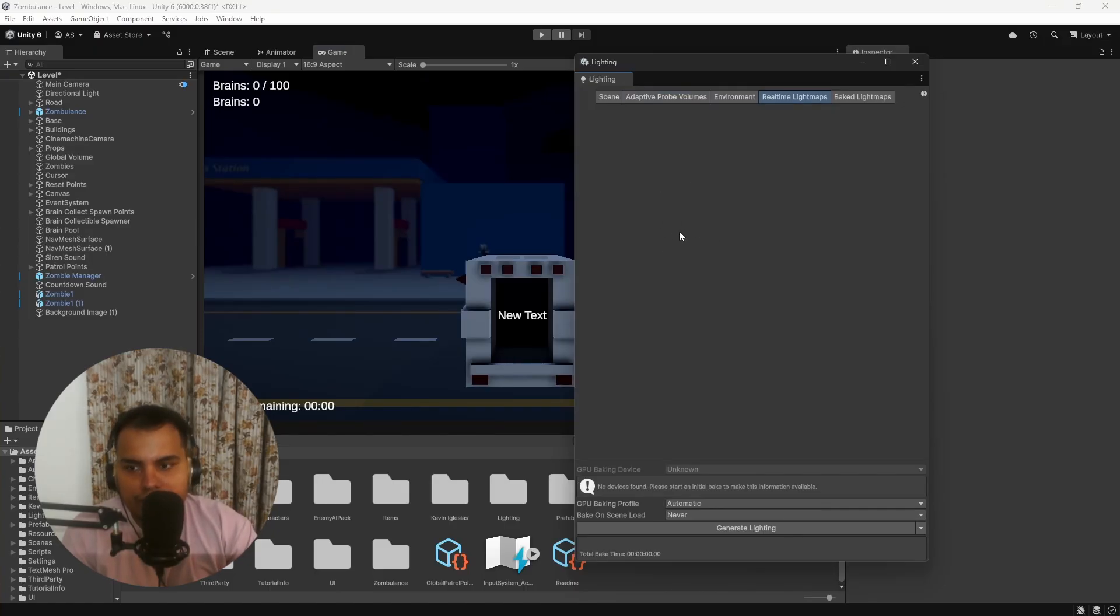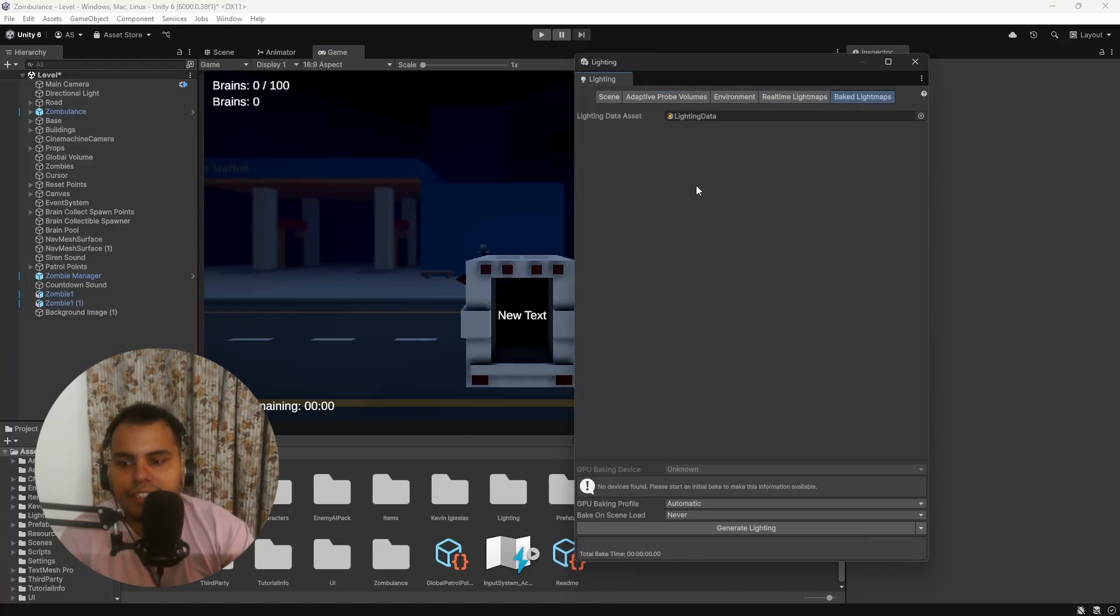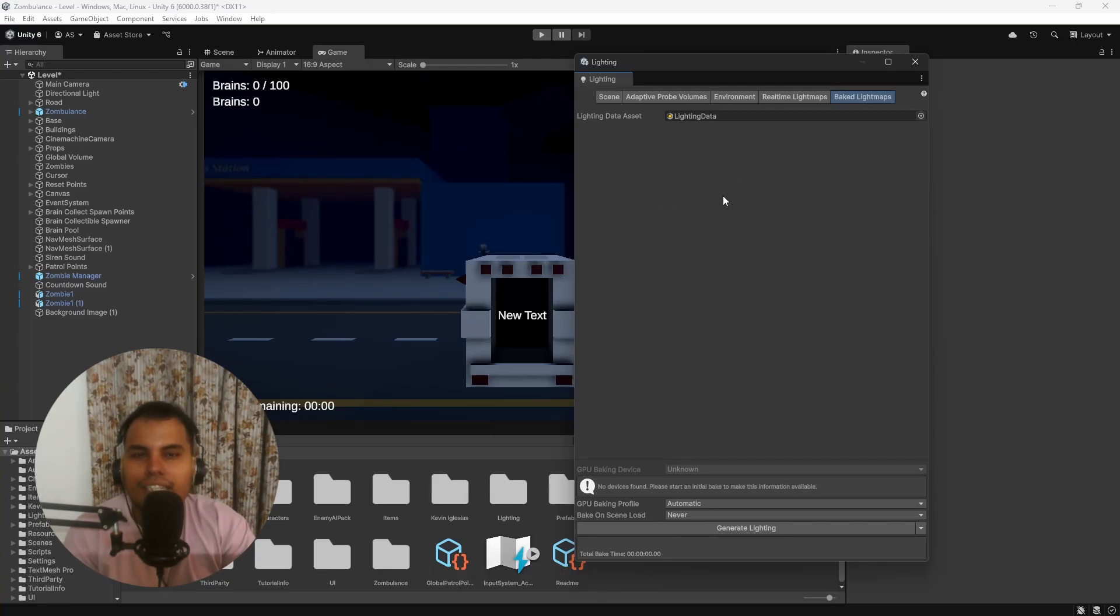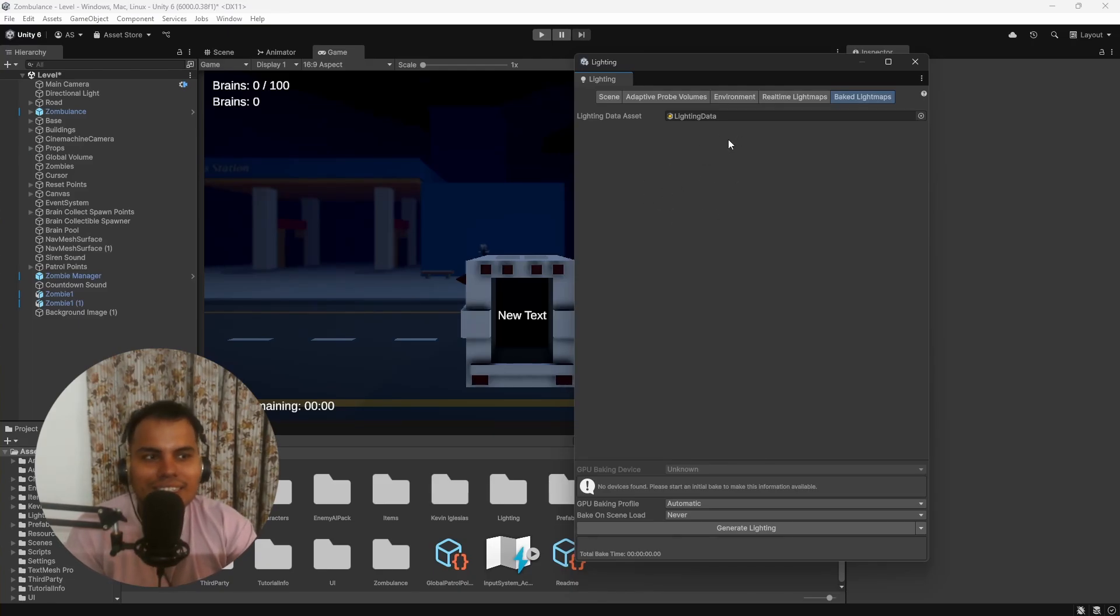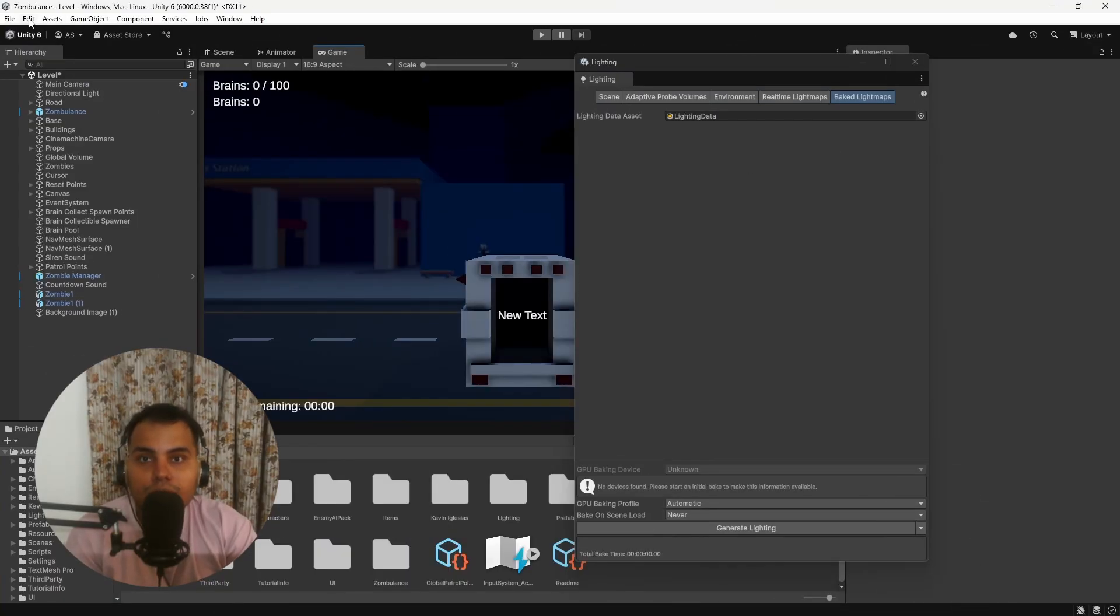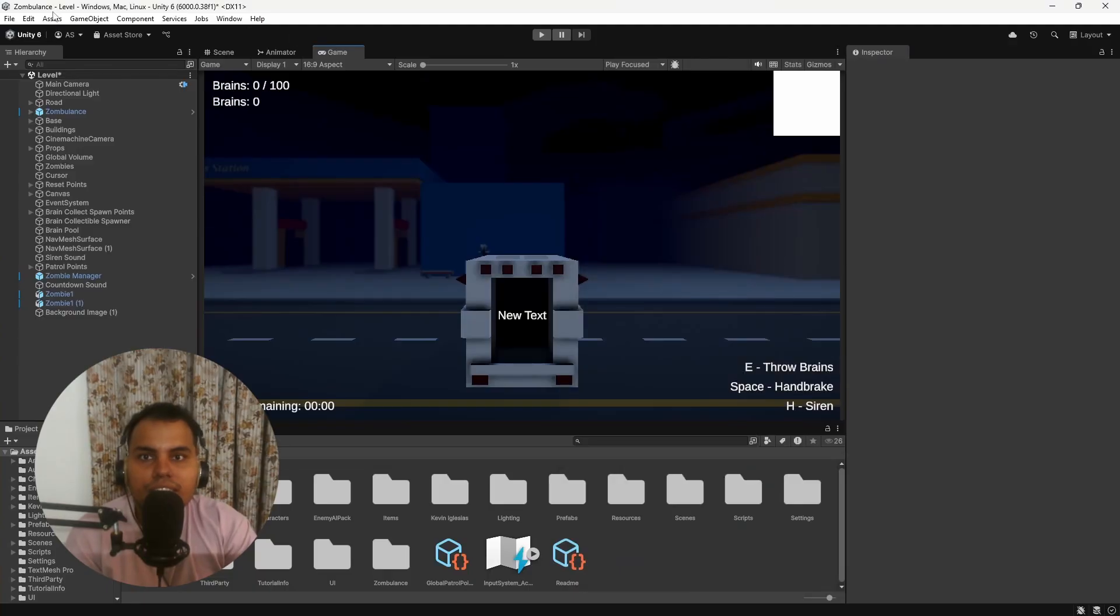Then we have Real-time Light Maps. This will show real-time GI light maps when you bake the scene. If a small object is blurry, then it probably needs more light map texels, and you can check it out here. It's very straightforward and there's nothing to teach here—it's just data that you can just look into.